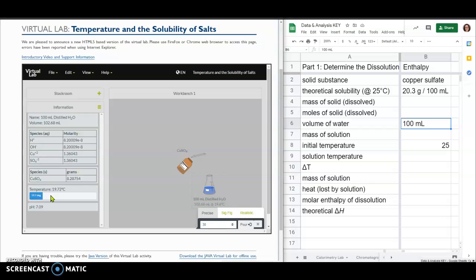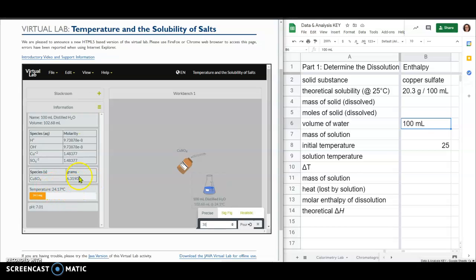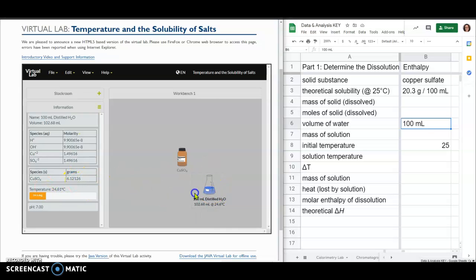Those initial changes — the temperature drop and the undissolved mass — are what we're recording for part one. The values are changing right now because the temperature, after having dropped, is gradually heating back up to equilibrium with room temperature at 25 degrees Celsius, and as it warms back up it's also dissolving more solid. But neither of those are what we need for part one. All we want to know is what those two values were right after we added the 30 grams. Do this as many times as you need to get those values.